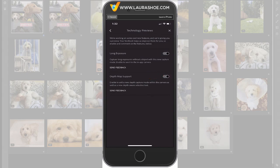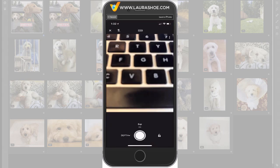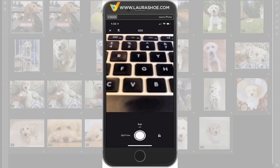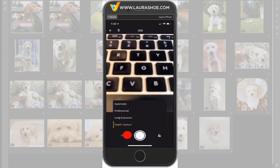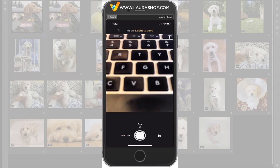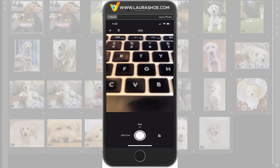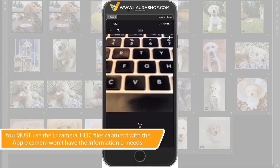Then I'll close Technology Previews. Next, in the camera — you're seeing my computer in front of me — next to the shutter button, tap on the dropdown and choose Depth Capture. Notice that the camera will capture an HEIC file, which is Apple's format and contains that depth information.